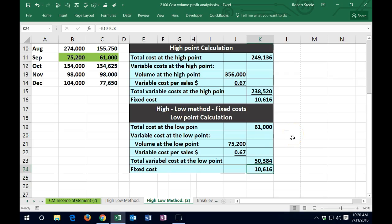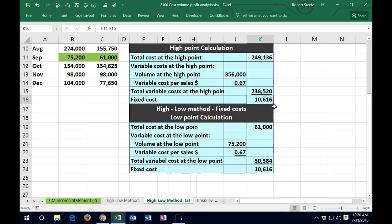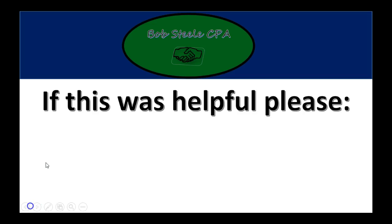So the idea is that if we use the high-low method at the two extremes — the high point and the low point — and use the variable cost per sales dollar, we come up with the same fixed cost. This means it seems like a good estimate for all points, since it's basically an average in that way.